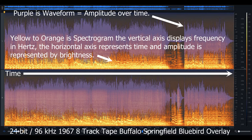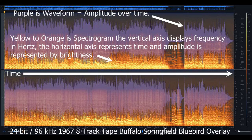So now let's take a look at a picture of the audio you'll be listening to. We're going to take a look at an overlay of the waveform and spectrogram of the 8-track recording. So let's take a look at that.